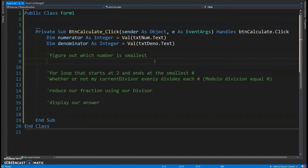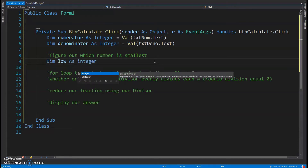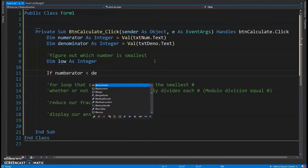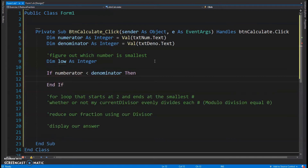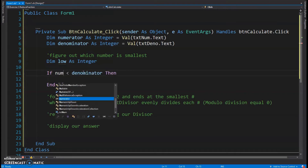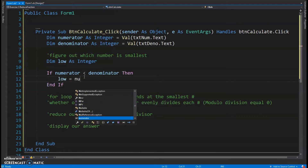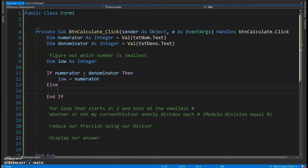For that first step I need a variable — I'll call it 'low'. I'll use an if statement: if the numerator is less than the denominator, then low becomes the numerator; otherwise, low becomes the denominator.